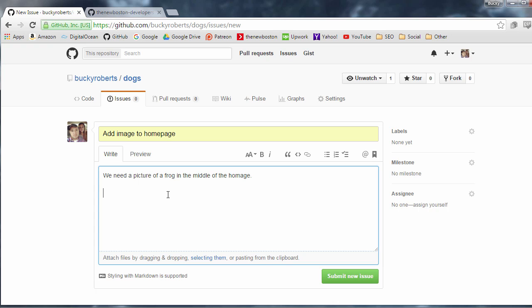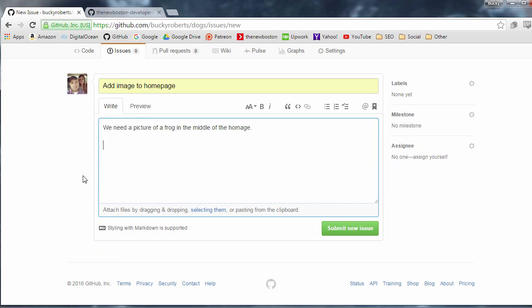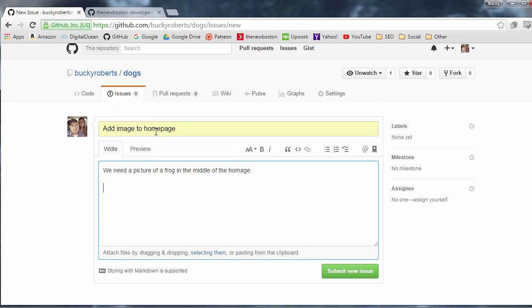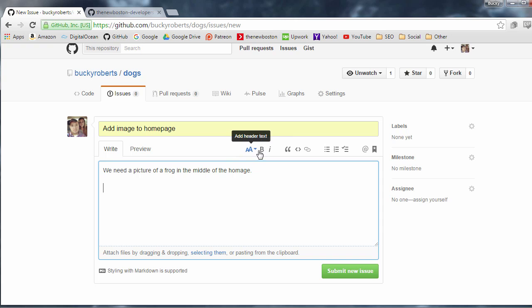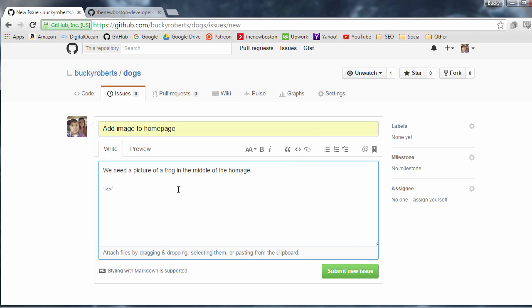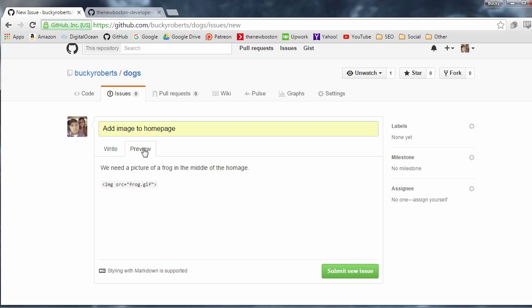Alright looking good. Now the cool thing about these is whenever you're writing the details for a task you're not only limited to plain text you can you know go ahead and bold things. One thing you're going to be using a lot are these code snippets and if you want to write like maybe a sample of the code like image source equals frog dot gif you know something like that and you can go ahead and preview it and these code snippets just you know they're kind of different than the normal text.